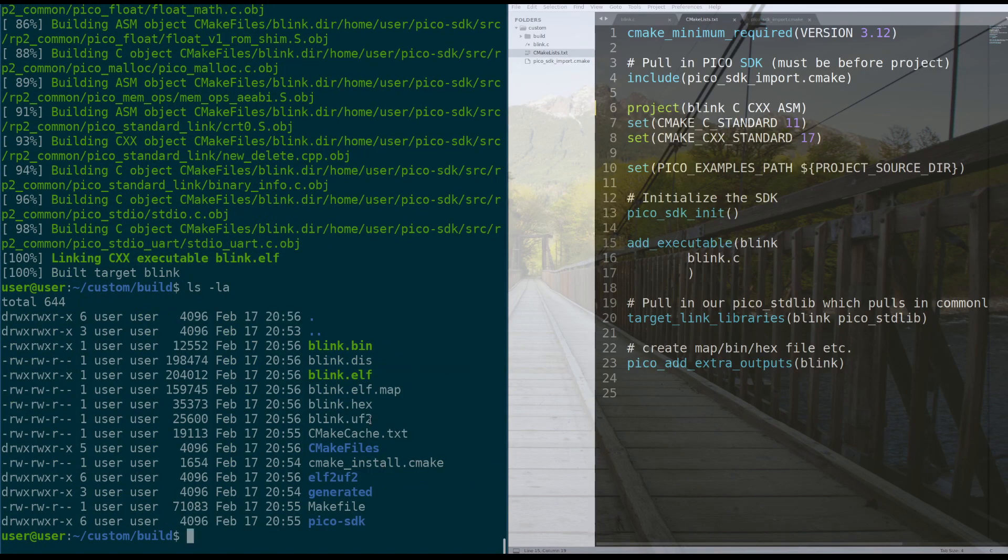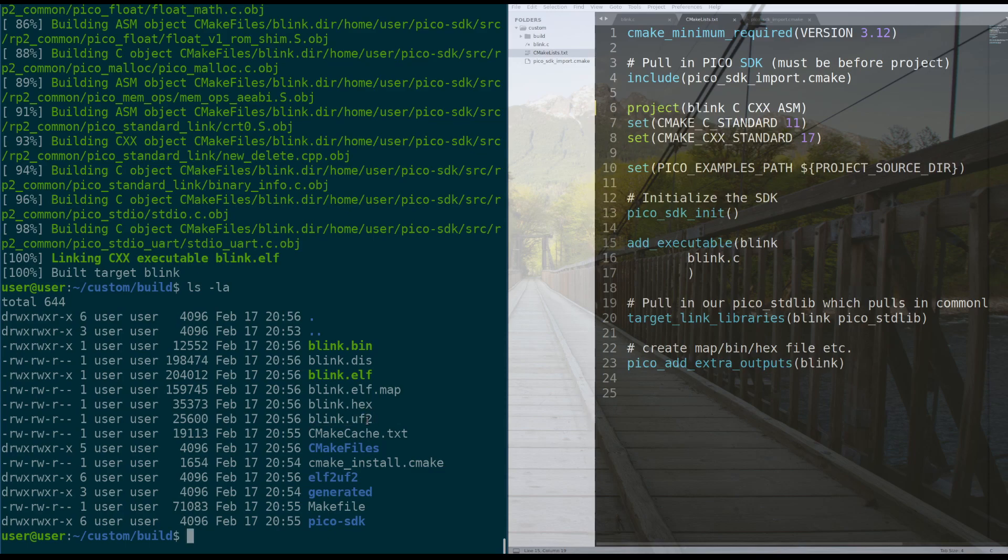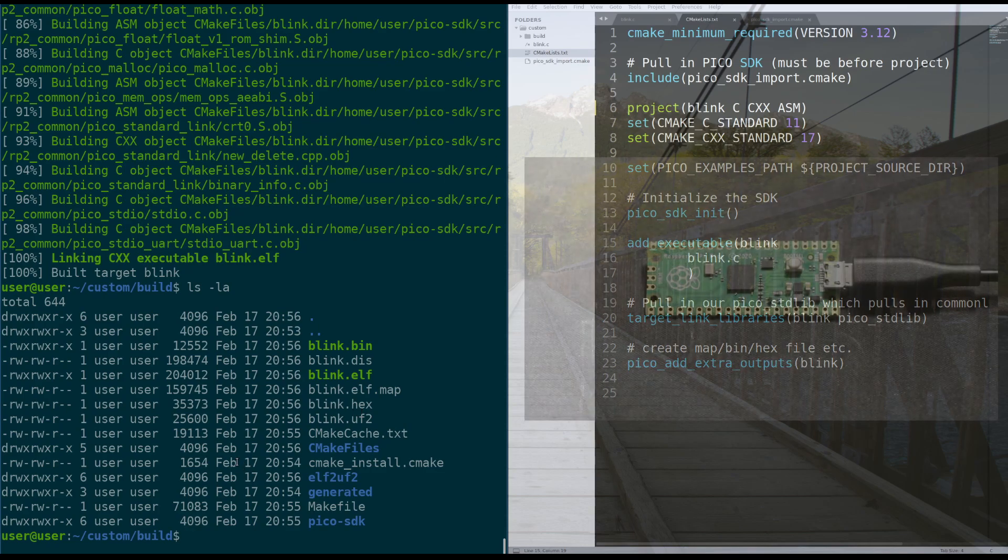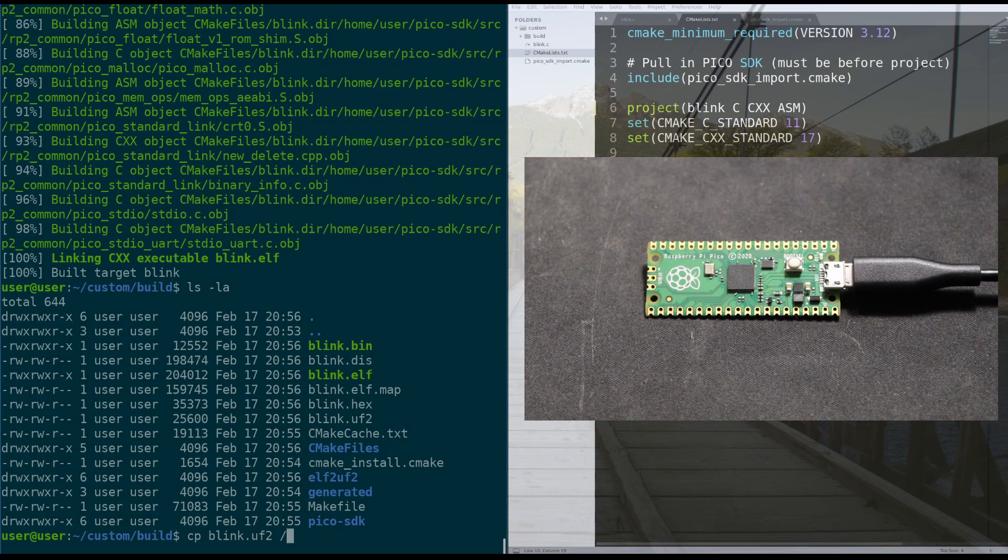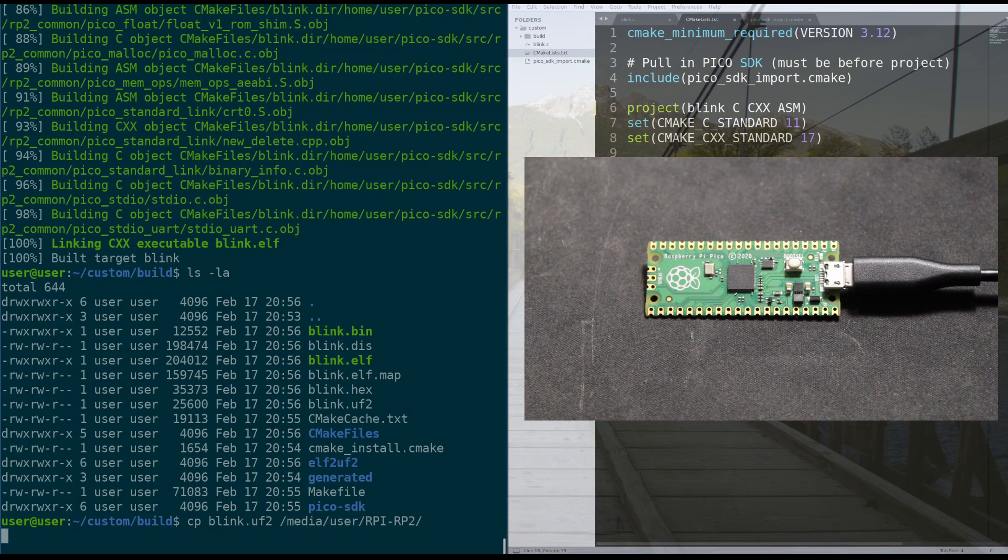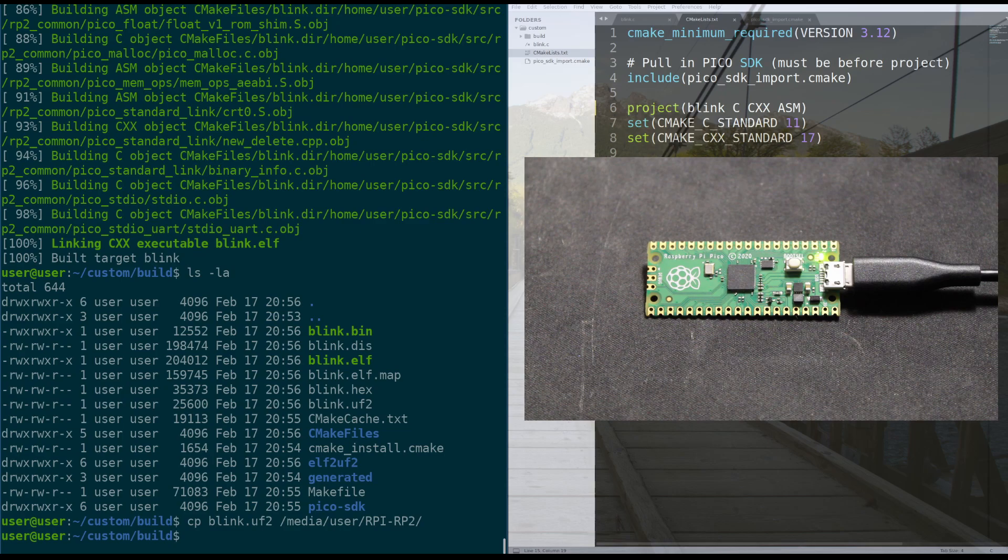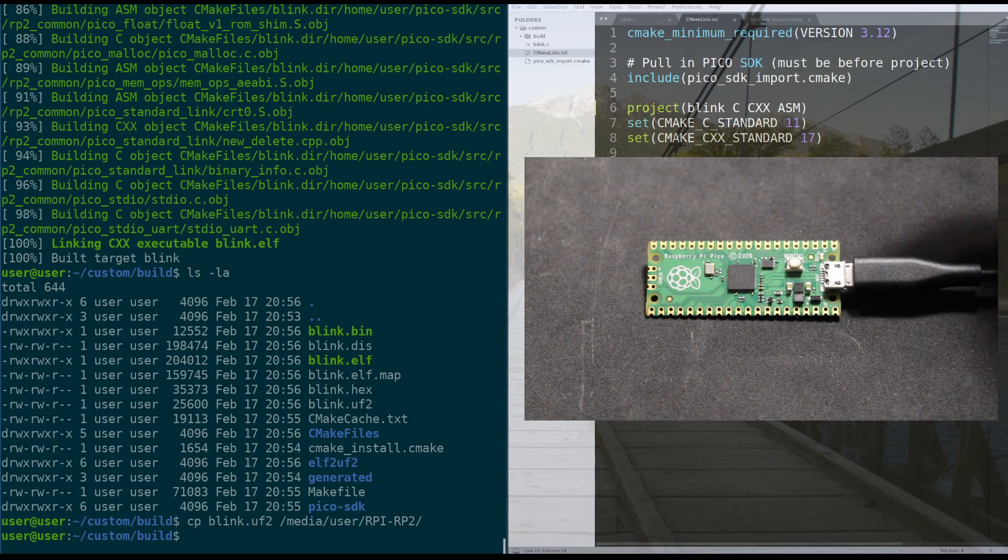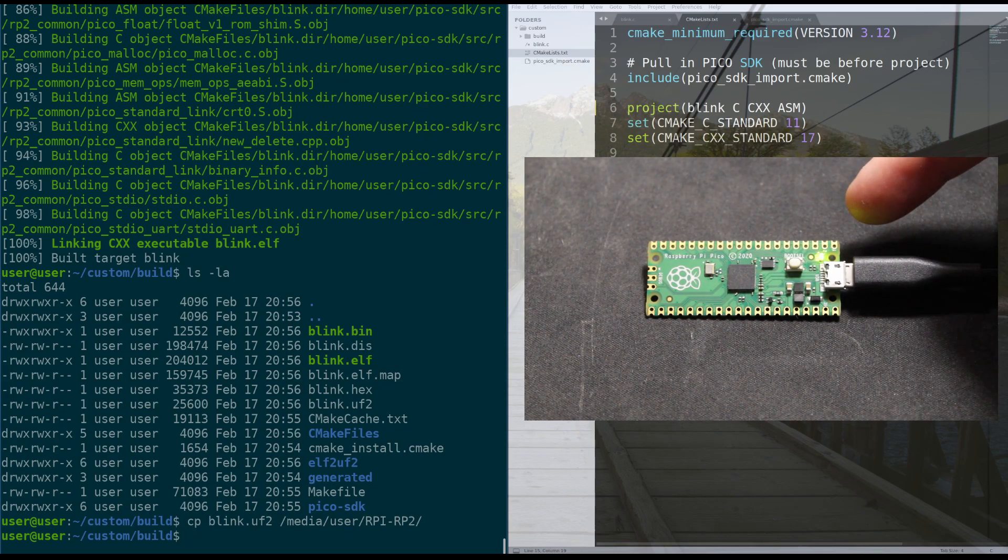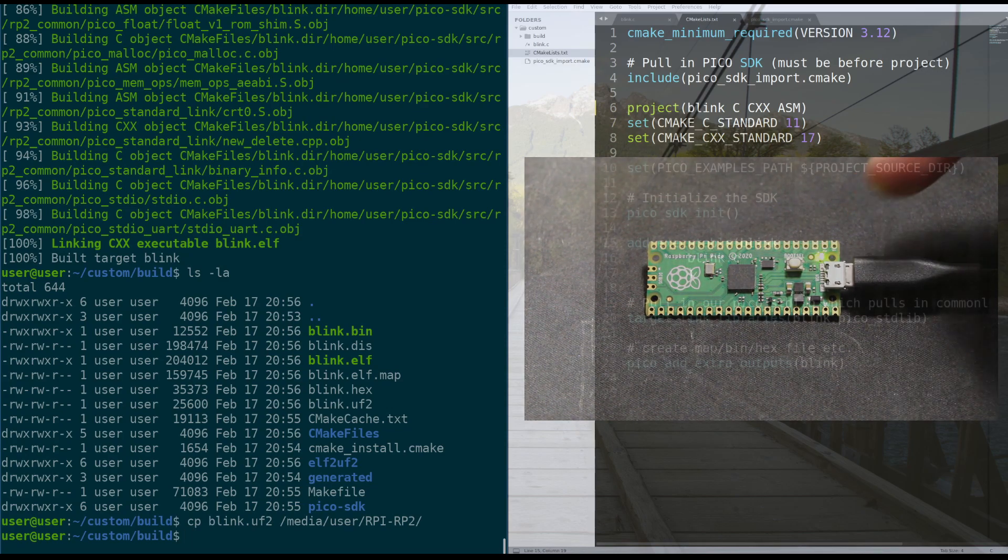And now that all that is done, we have our blink dot UF2 file, which is the one that we can actually put onto the Raspberry Pi Pico. And now that we have that file, I can copy that file to media user Raspberry Pi. Doing that, if you heard a little sound on my computer, it actually unplugged the Raspberry Pi for me and it booted back up. Now it's running my program and I'll put a picture of the Raspberry Pi right there.